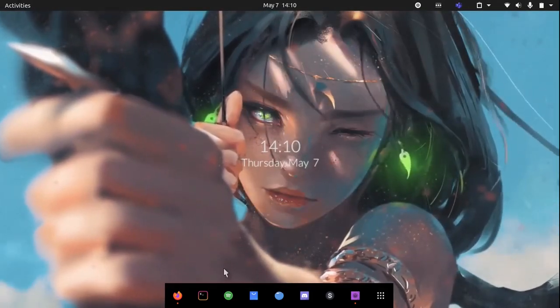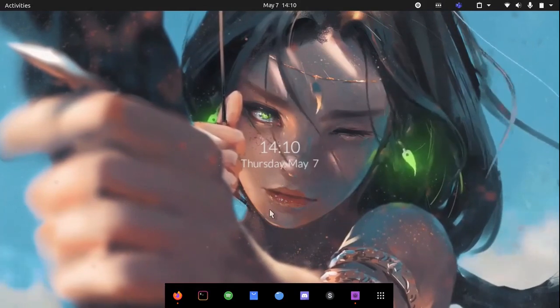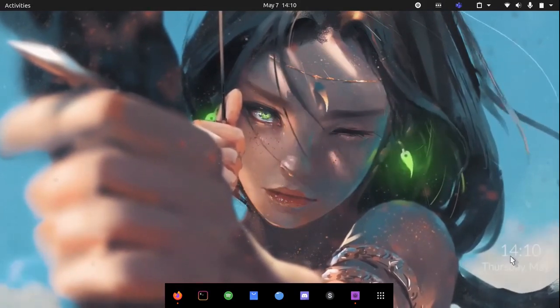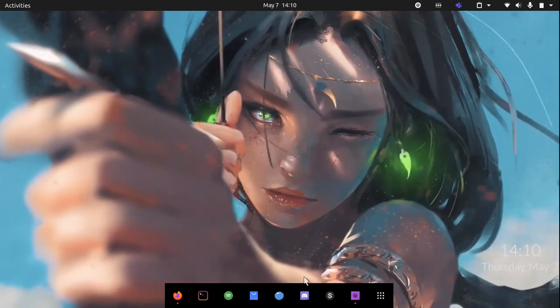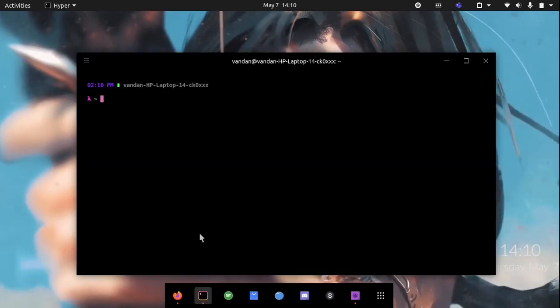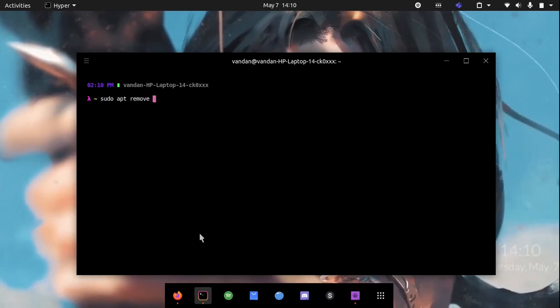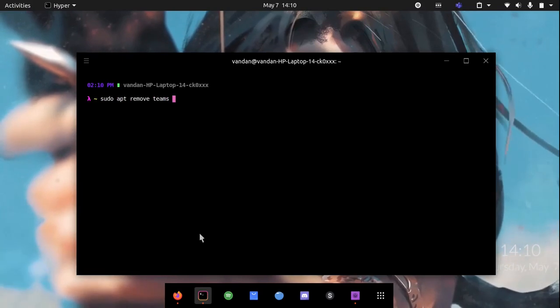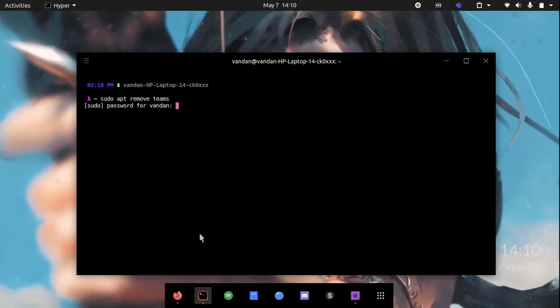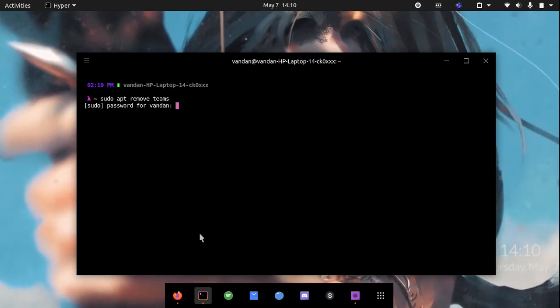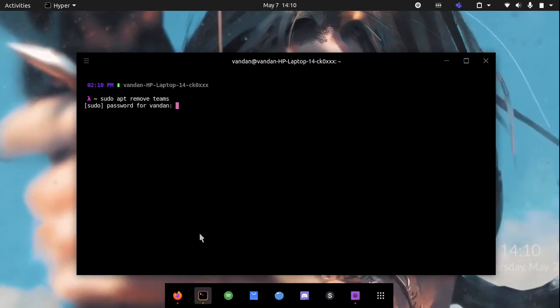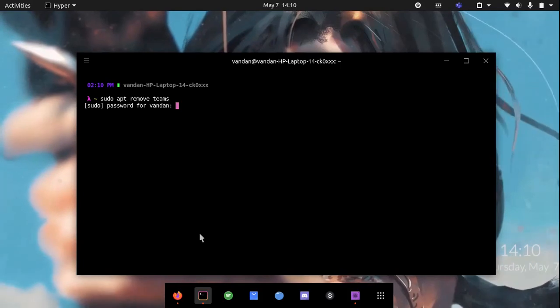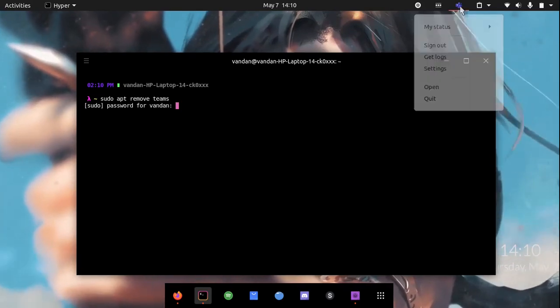What you want to do is open up the terminal again, and all you need to write is sudo apt remove teams. That's it. Hit Enter, type in your sudo password, and it should be removed. I will not be removing it as I will need it for future use and my classes.